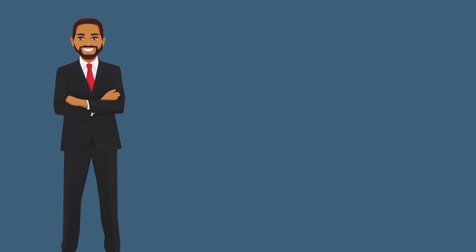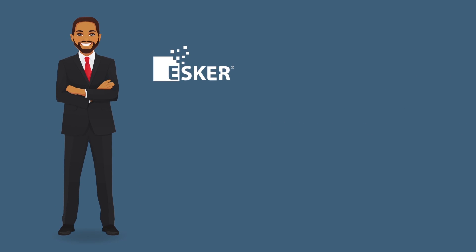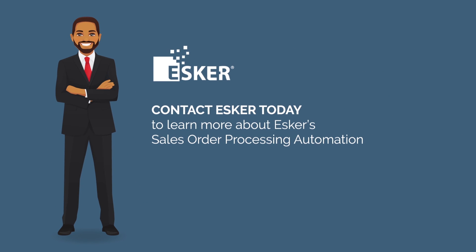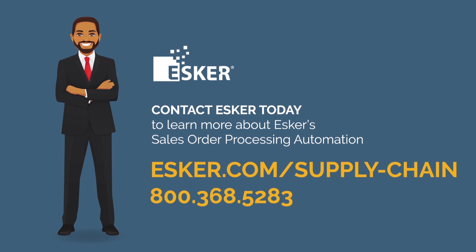Contact Esker to join James and the many others benefiting from Esker's Sales Order Processing solution.